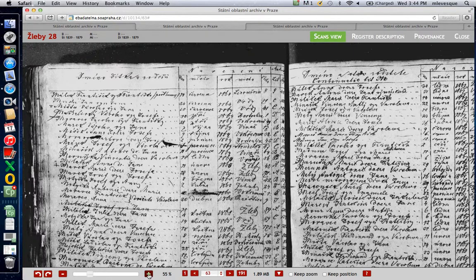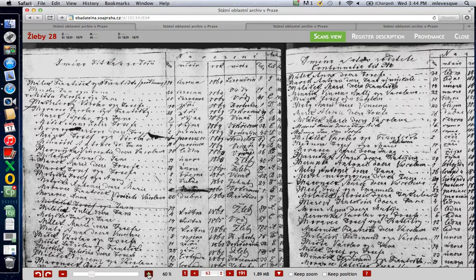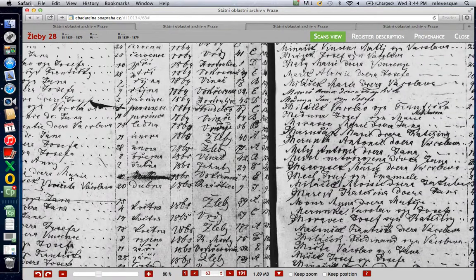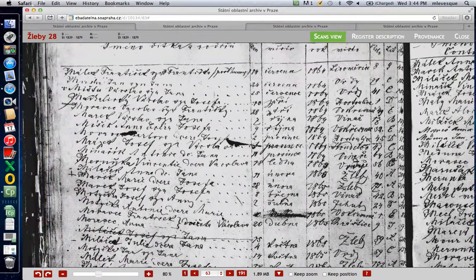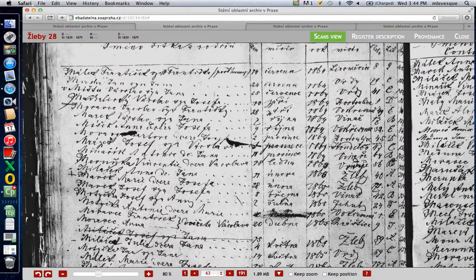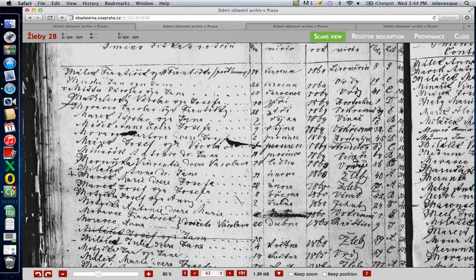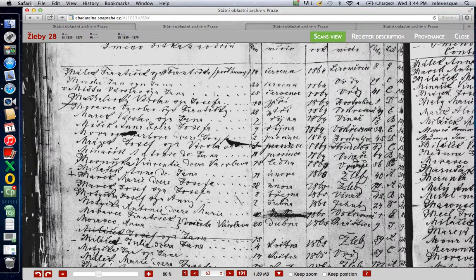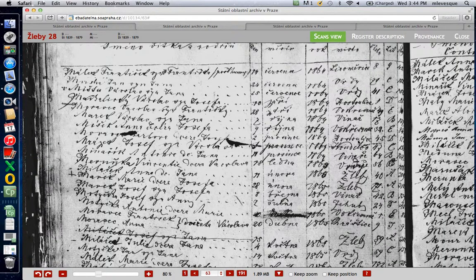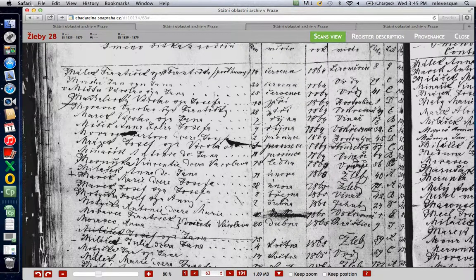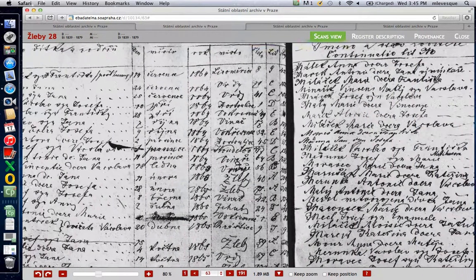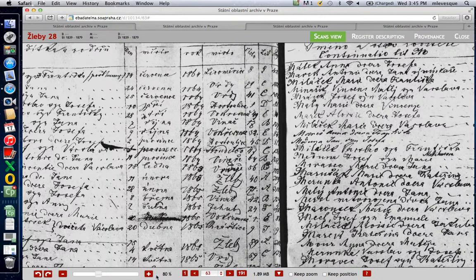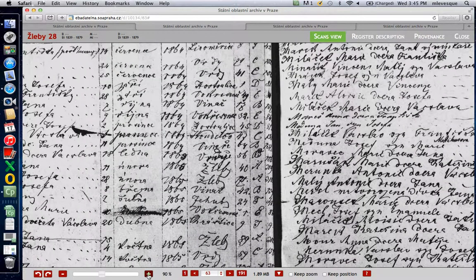Your Barbora Moravetz is on image 63, and this is a great example because it's messed up. There it is, Moravetz, Barbara, Dezera, daughter of Joseph, born the 2nd of Prosenetz, I believe. Yes, that's December 1869 in Hostovlice, number 45.